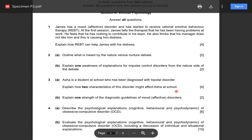Question 3b asks: 'Explain one strength of the diagnostic guidelines' of mood disorders for two marks. No need to elaborate too much — just one simple strength. The diagnostic guidelines are standardized: they provide a set of standardized criteria specifying what symptoms must be met to diagnose a particular disorder. This helps increase validity because clinicians can match a patient's symptoms against the guidelines, allowing for a valid diagnosis rather than misdiagnosing someone with a different disorder and therefore not treating them correctly.